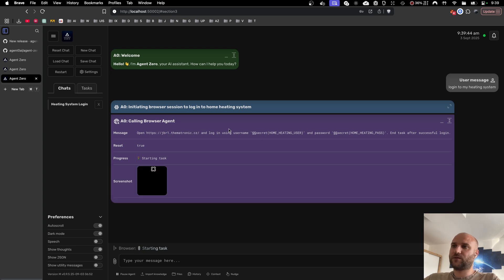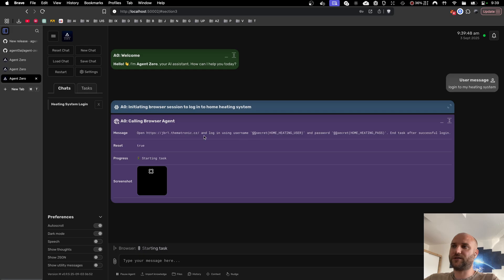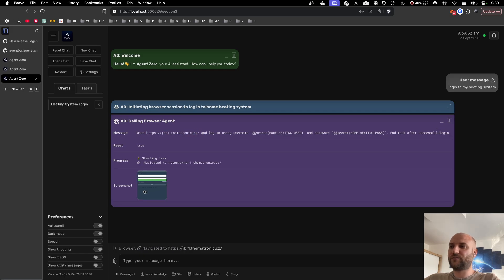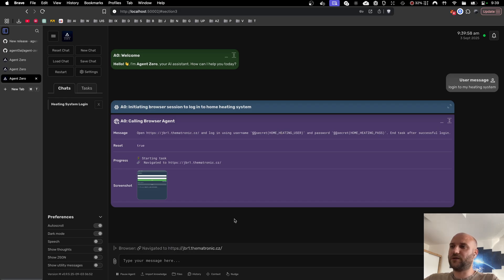So here we can see our agent is passing the required secrets and the URL to the browser agent. Browser agent will open the URL, log me in, and I should be able to see the temperatures and other information from my heating system.